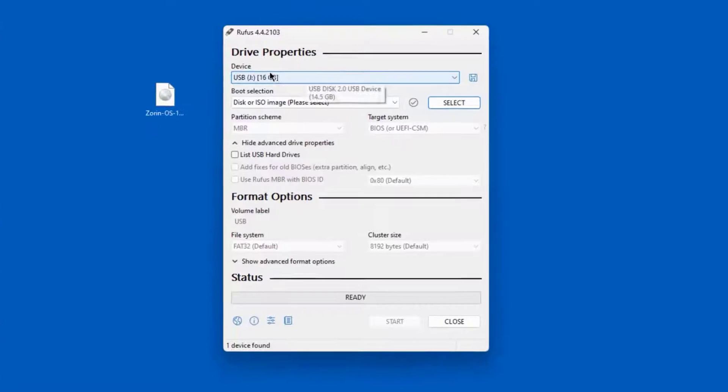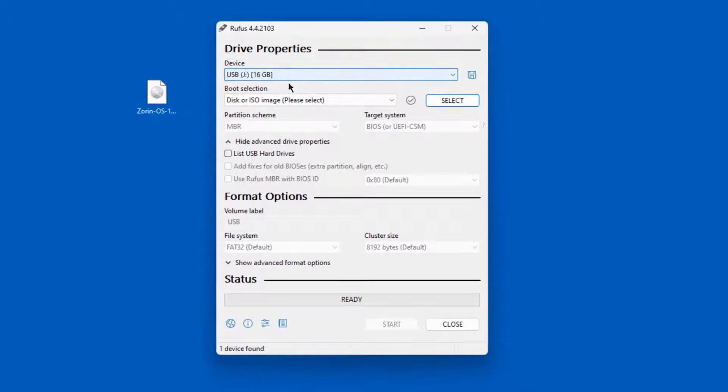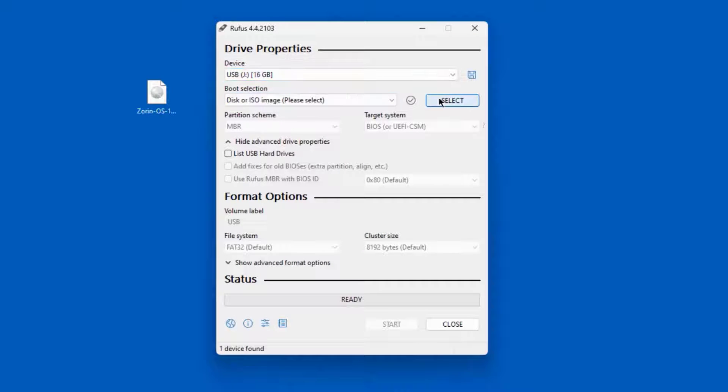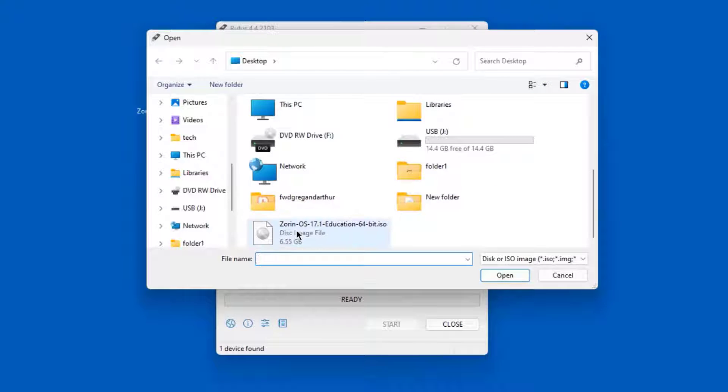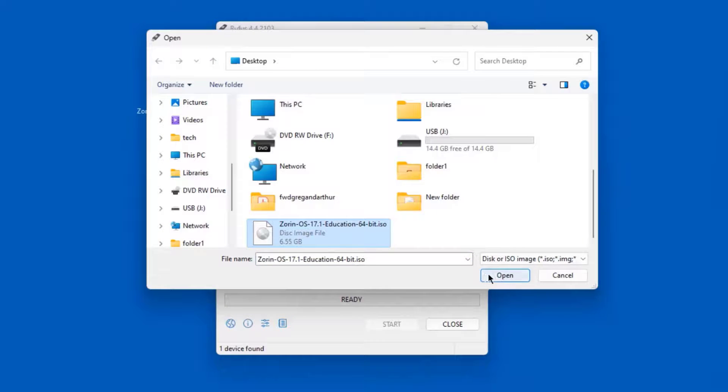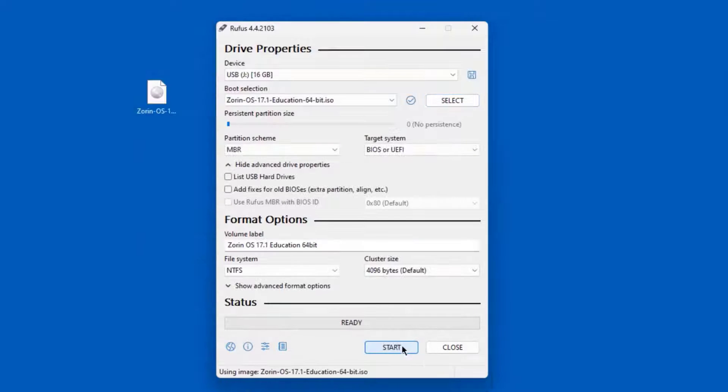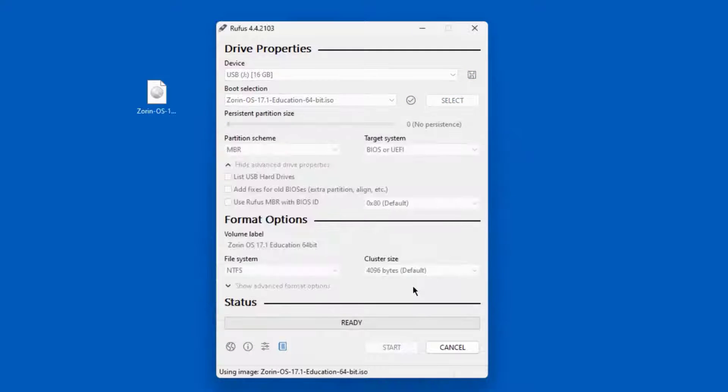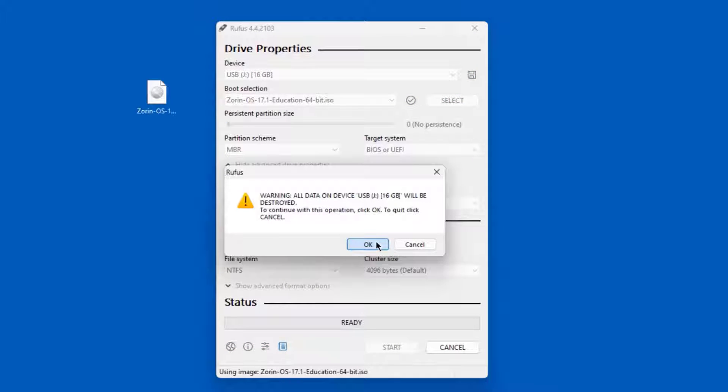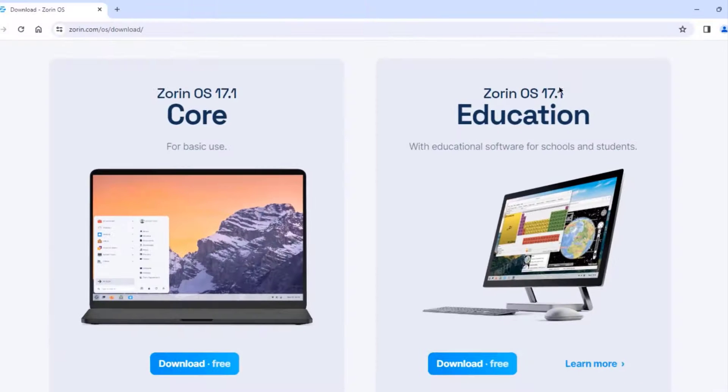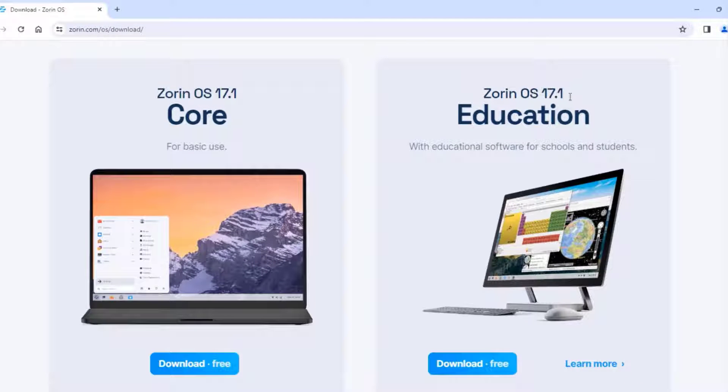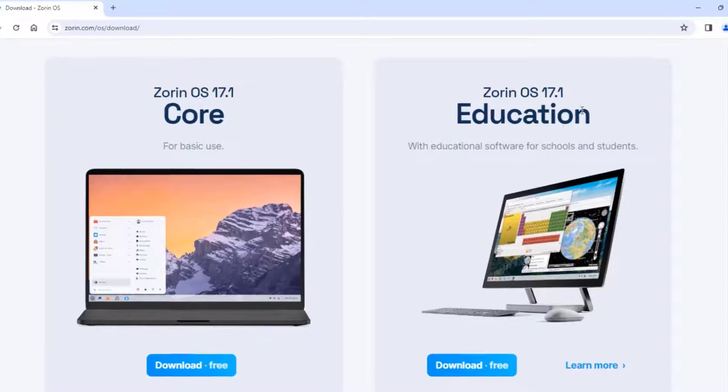I'm going to open Rufus. So the size of the USB drive I'm using is 16 gigabytes. So I'm going to click Select. I'm going to browse for the Zorin ISO file. Select it. Click Open. Click Start. Click OK. And click OK again. So the version of Zorin I'm downloading and installing is 17.1. And this is the latest version.